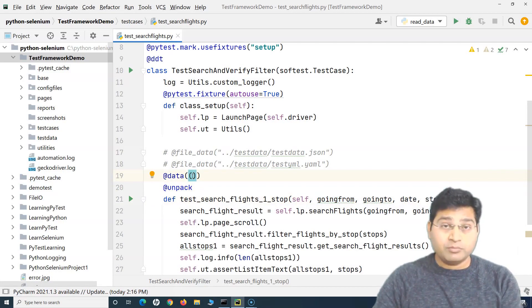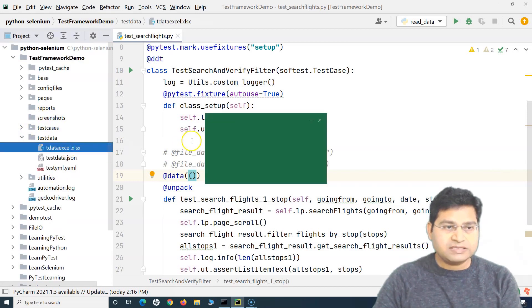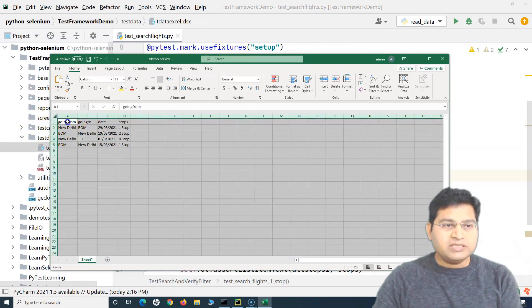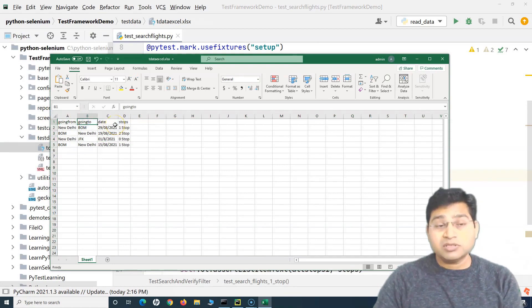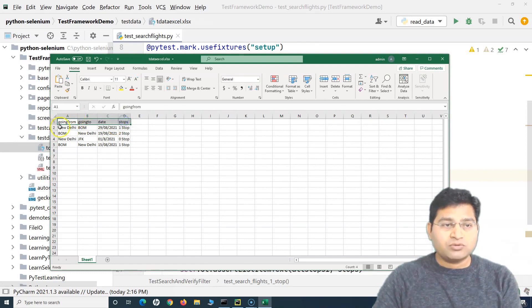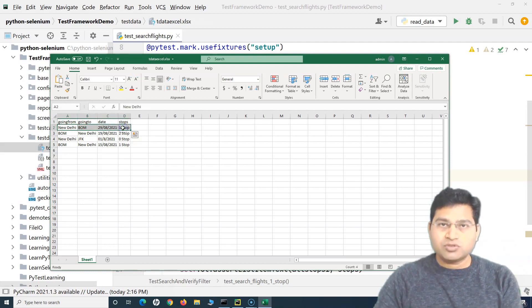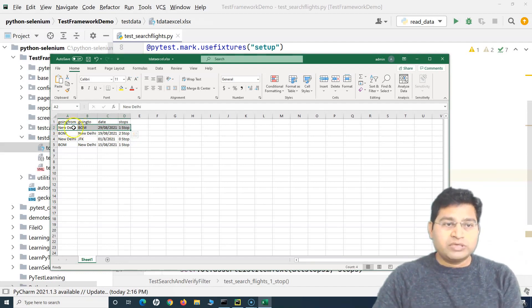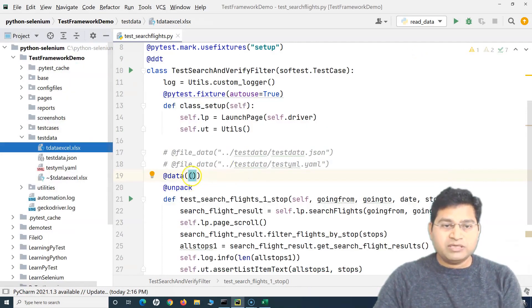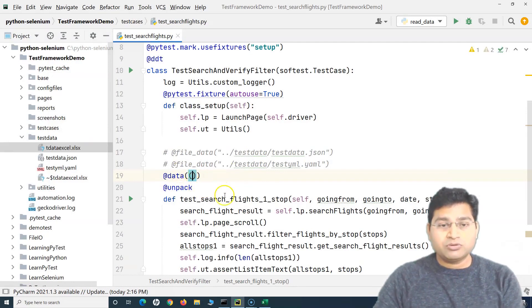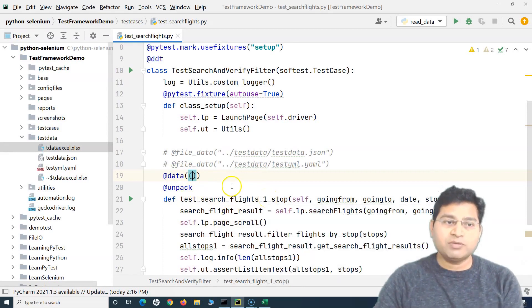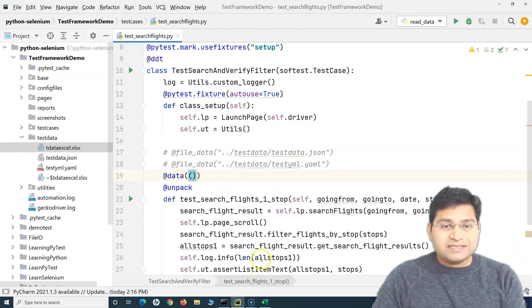If we can write a utility to read data from an Excel file — which I've already created as test_data.xlsx in the test data folder — that file contains the four arguments needed to search for flights: going from, going to, date, and stops. Each row of data corresponds to one test case, stored as a list, and passed to the data decorator.